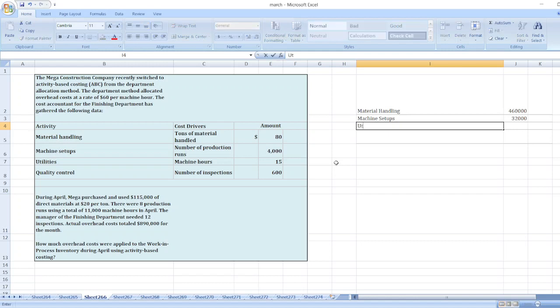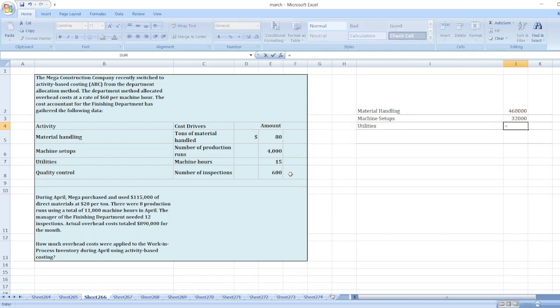Now, utilities equals machine hours at $15 per hour. So here, total machine hours are 11,000. So 11,000 multiplied by $15 equals $165,000.